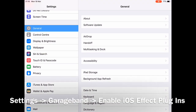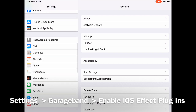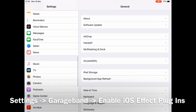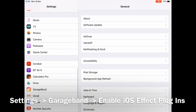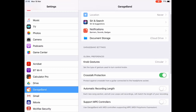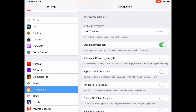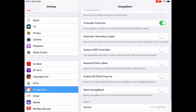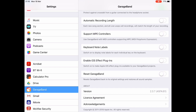To turn these on, go to your Settings and go to GarageBand. Click Enable iOS Effect Plugins, and wowzers, you have tons more effects to use.